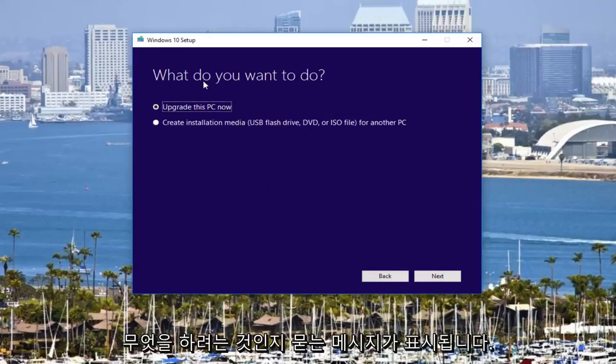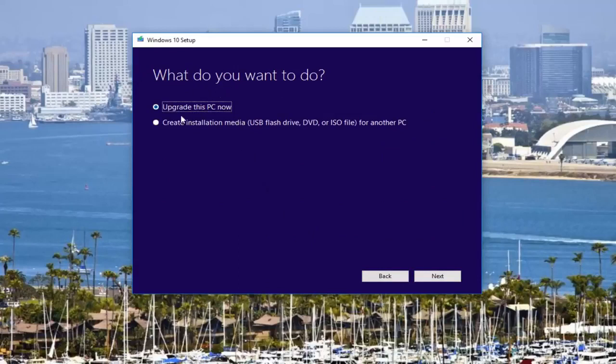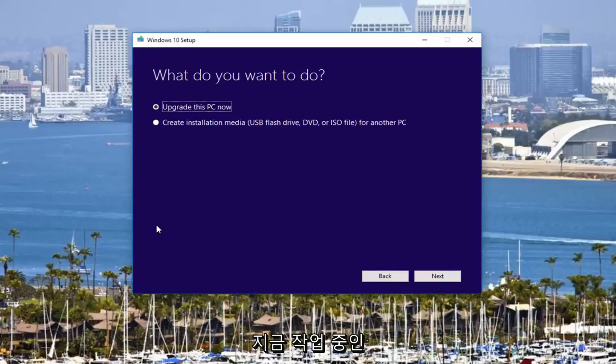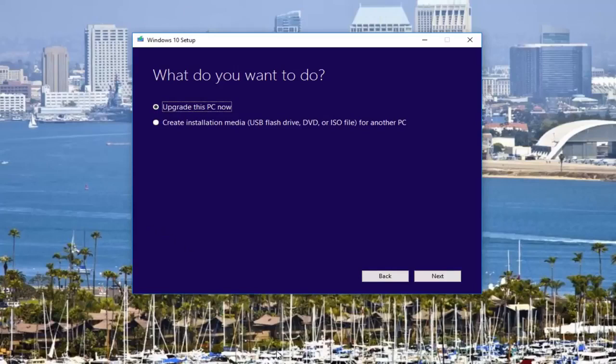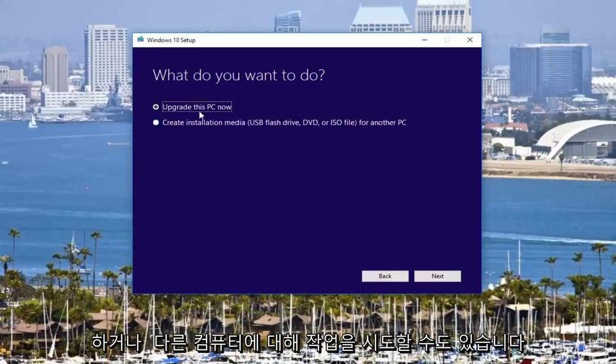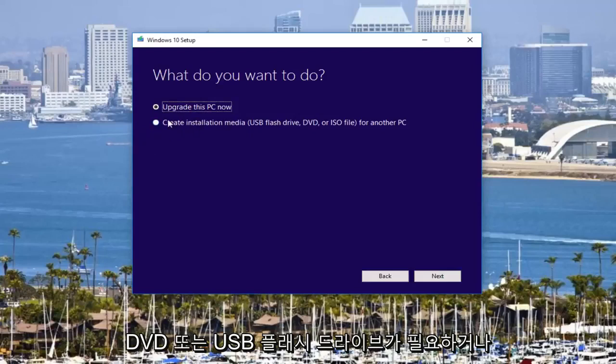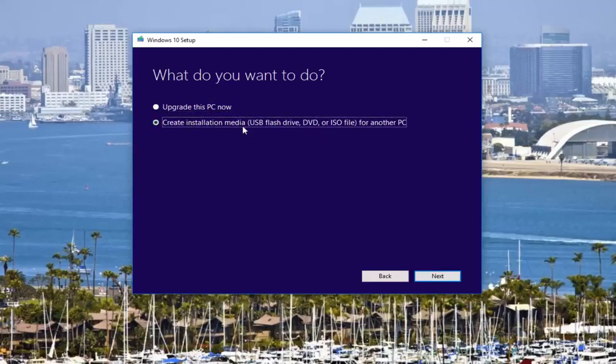Then you're going to be prompted with what are you trying to do? Are you trying to upgrade this computer that you're working on right now? Which is kind of why I'm on Windows 10, because you might be trying to upgrade your existing computer. Or you could also be trying to do it for another computer. In that case, you would need a DVD or USB flash drive. I would create installation media for a DVD or CD for another PC.